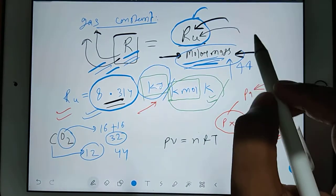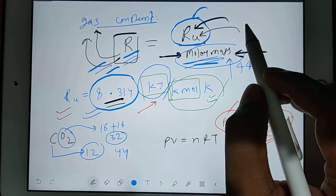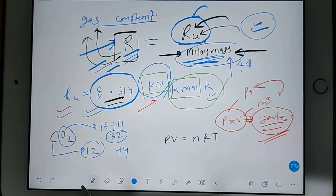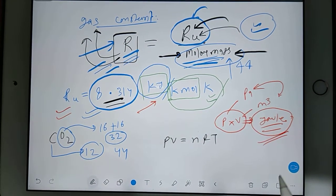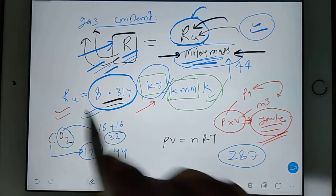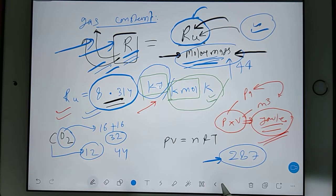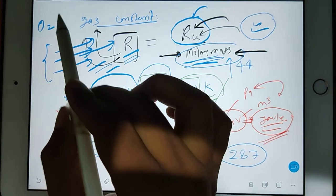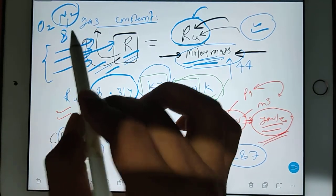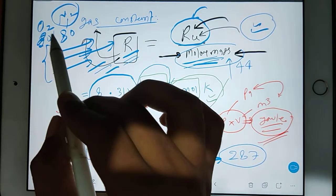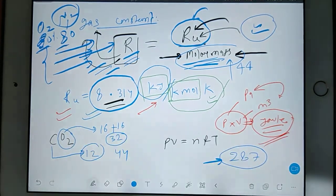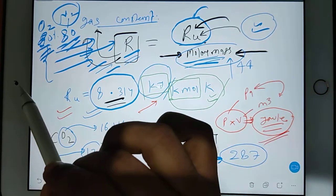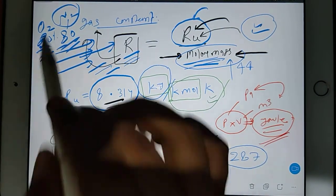When mostly in engineering problems we deal with air, the gas constant for air comes out to 287. Always remember, air is not a pure gas. Air is a mixture of gases, especially O2 and N2. N2 is approximately 80% and O2 is approximately 20%.